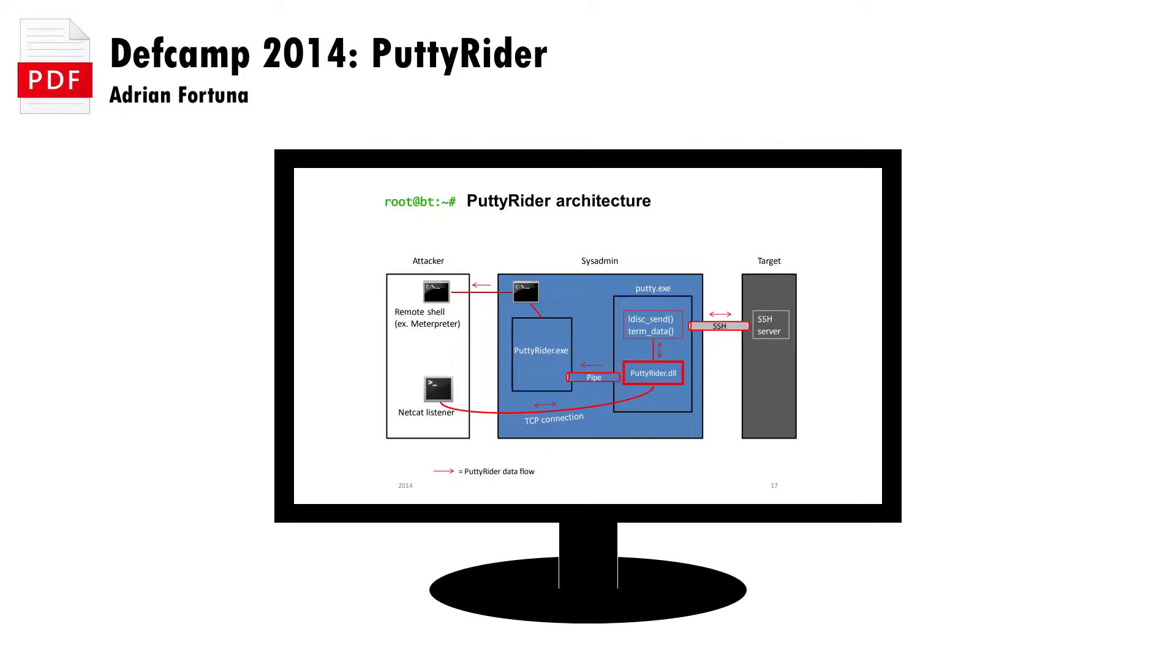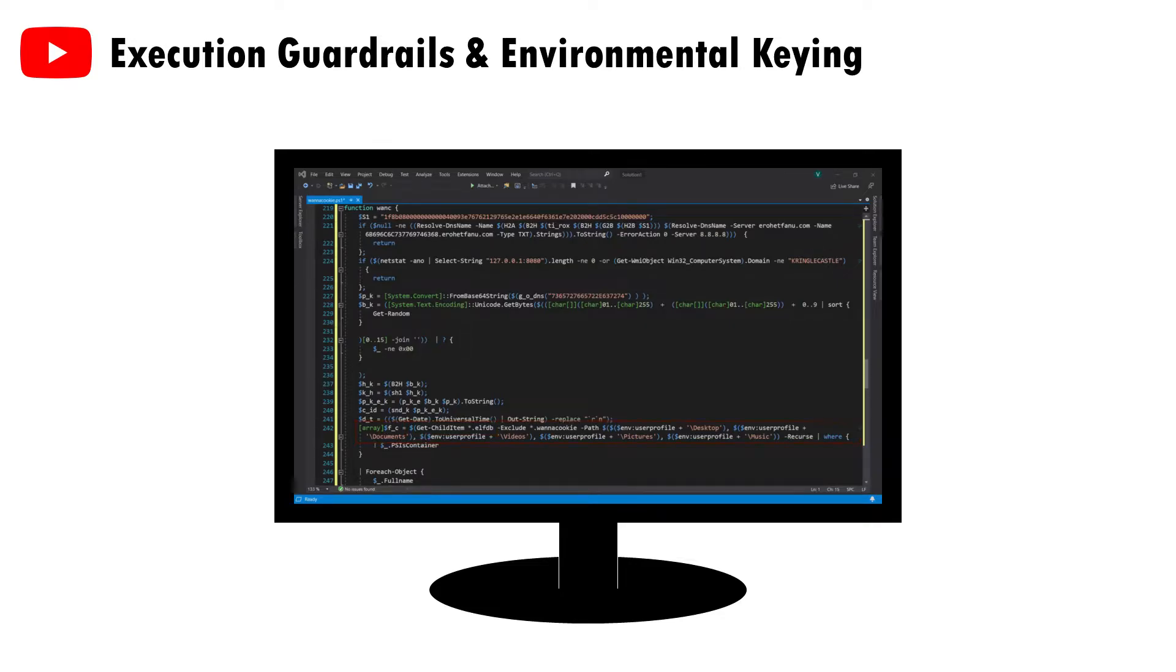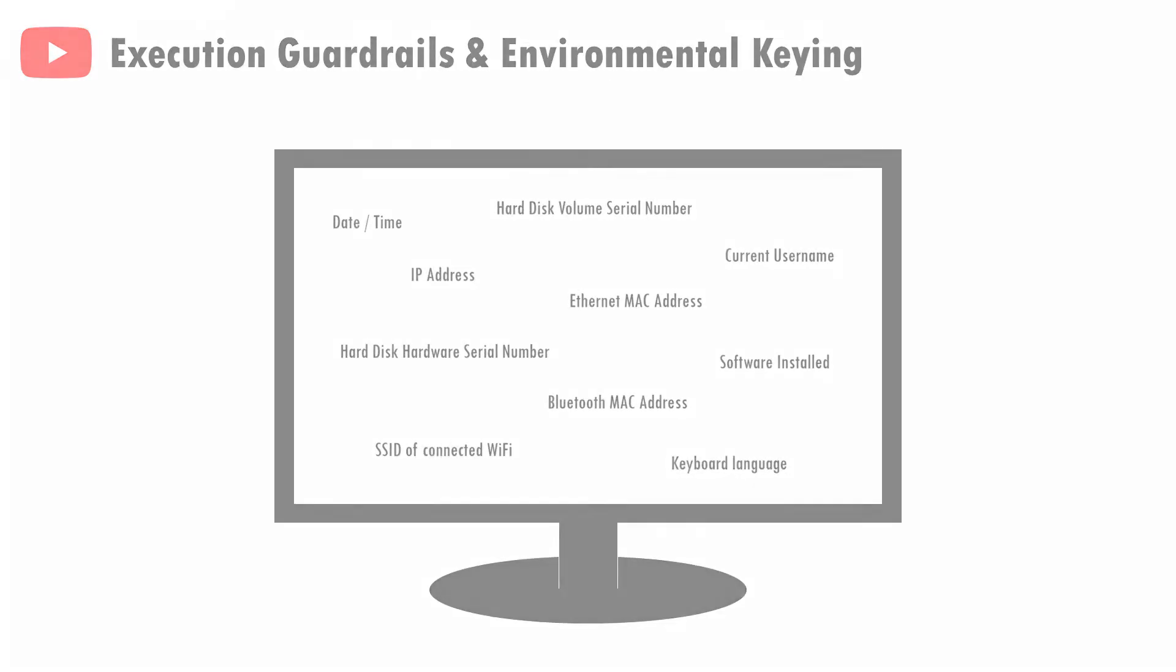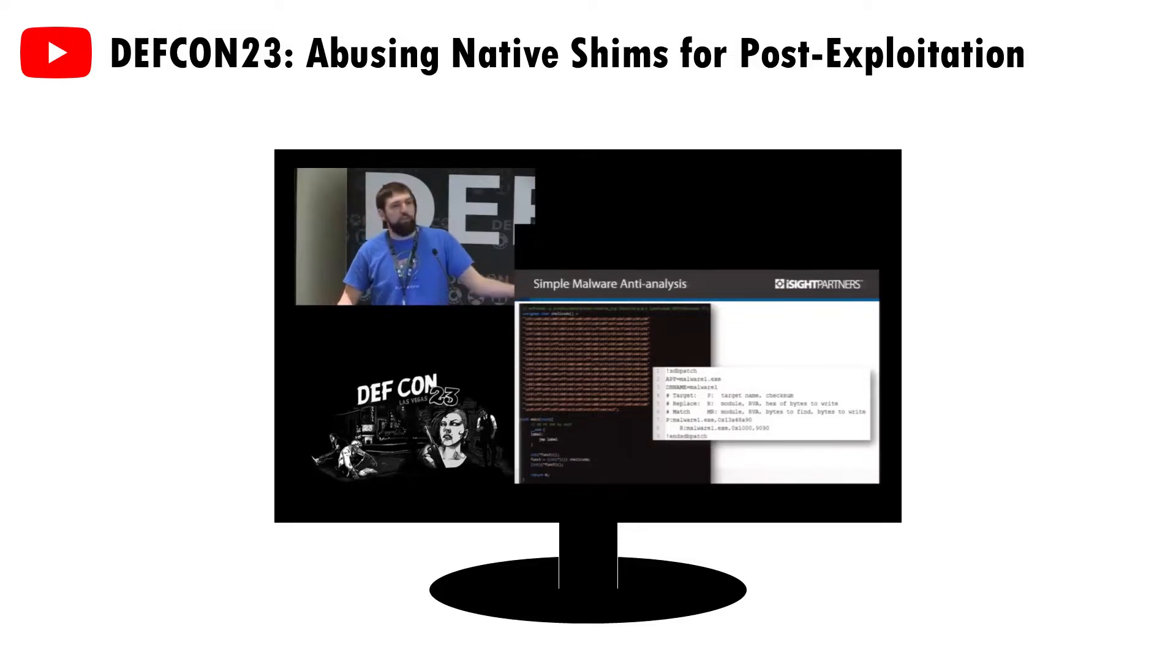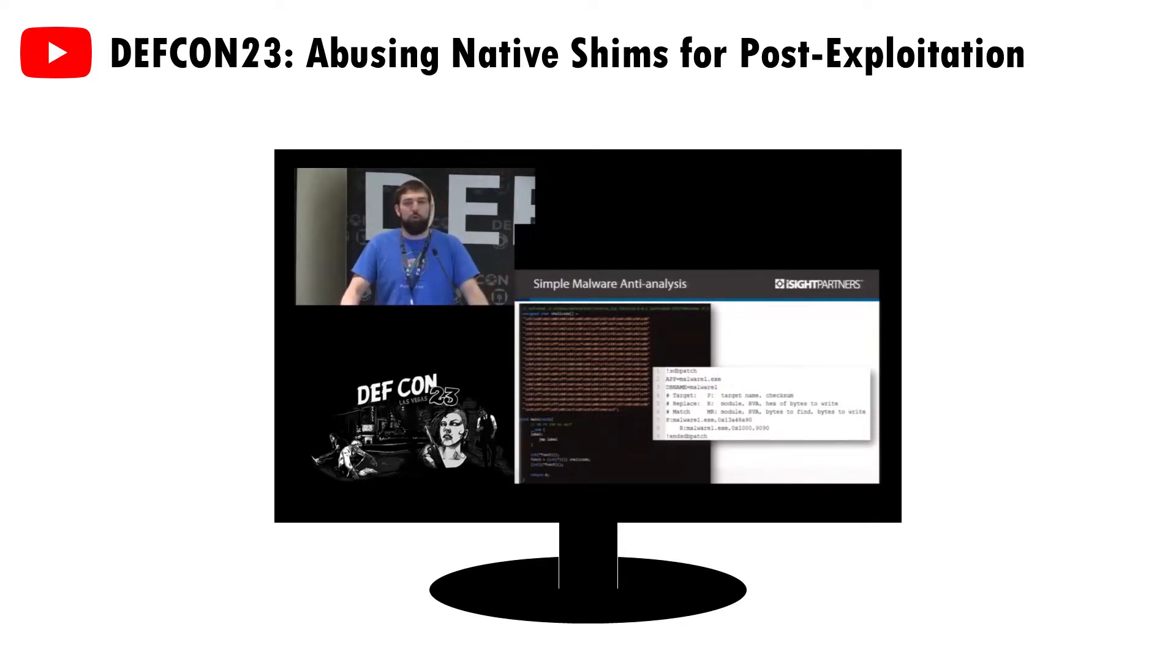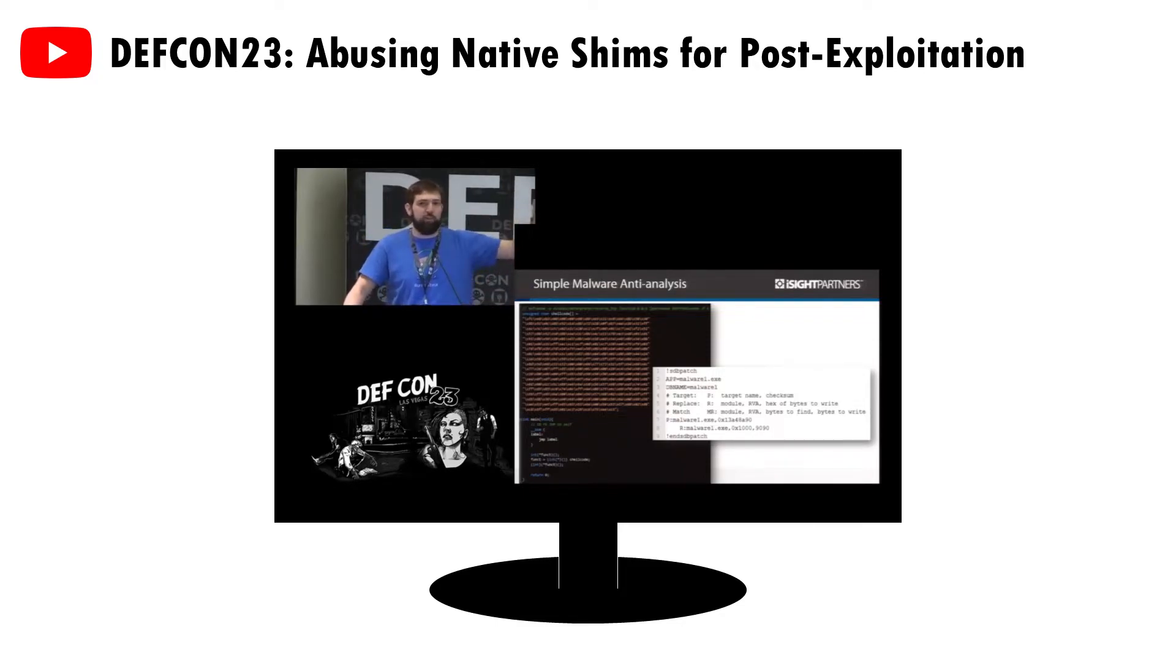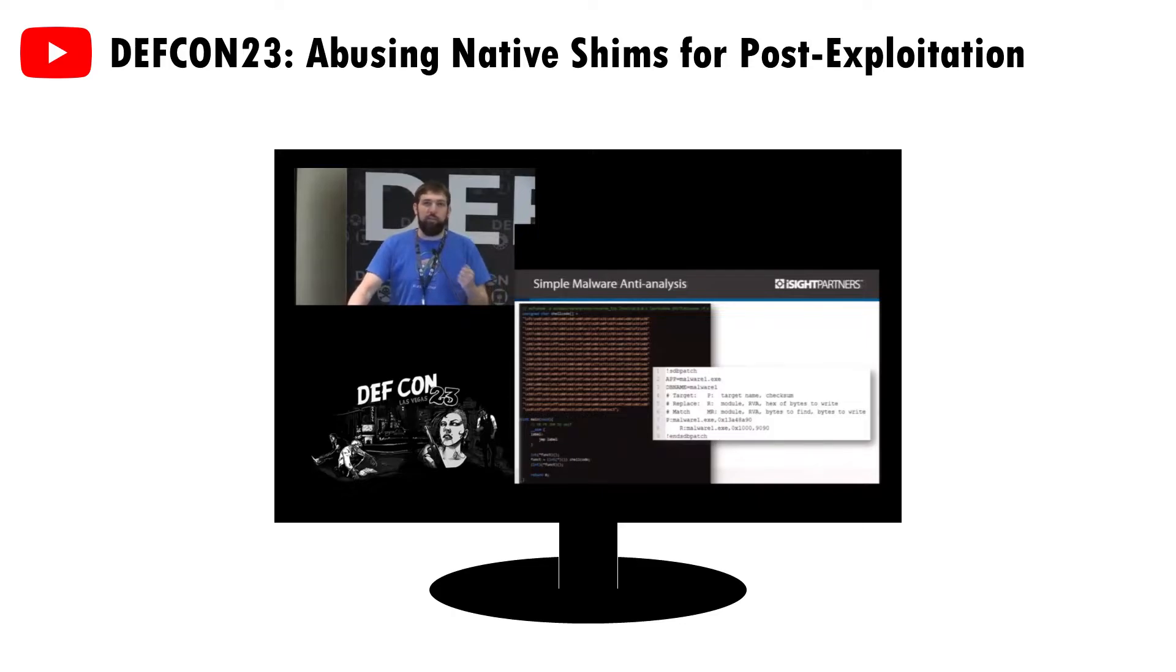This same technique can also act as a method of environmental keying, a topic which I discussed in a previous video, which allows malware to alter its operation depending on the machine it's being run on. Sean Pearce included a great example of this in his Defcon talk, whereby a malicious app's code is EXCLUSIVE ORD with a secret key, meaning it doesn't function when run on most systems. However, when an application shim is applied on a specific target's machine, a specially crafted DLL is injected, which applies the secret key to decode and run the payload.